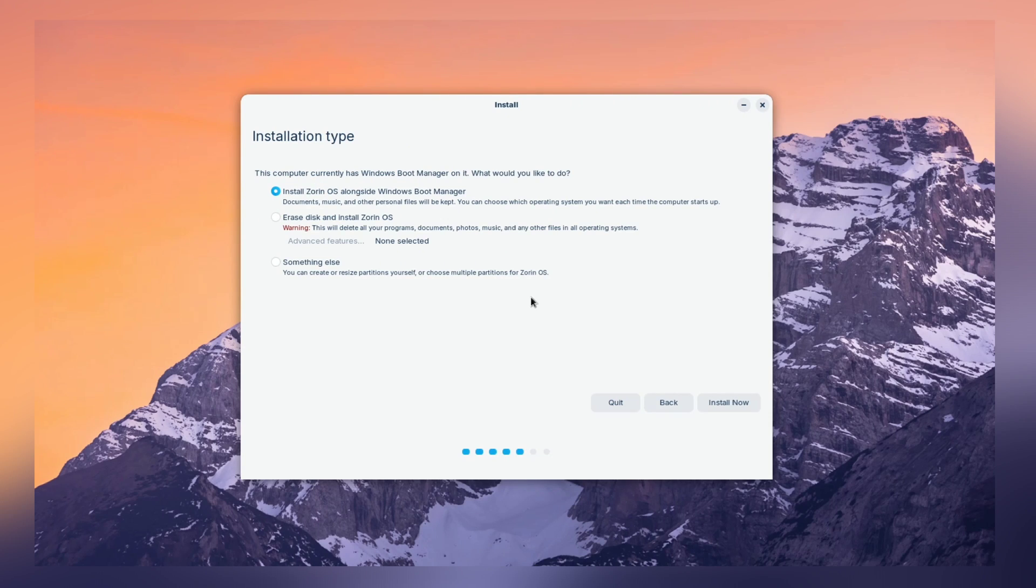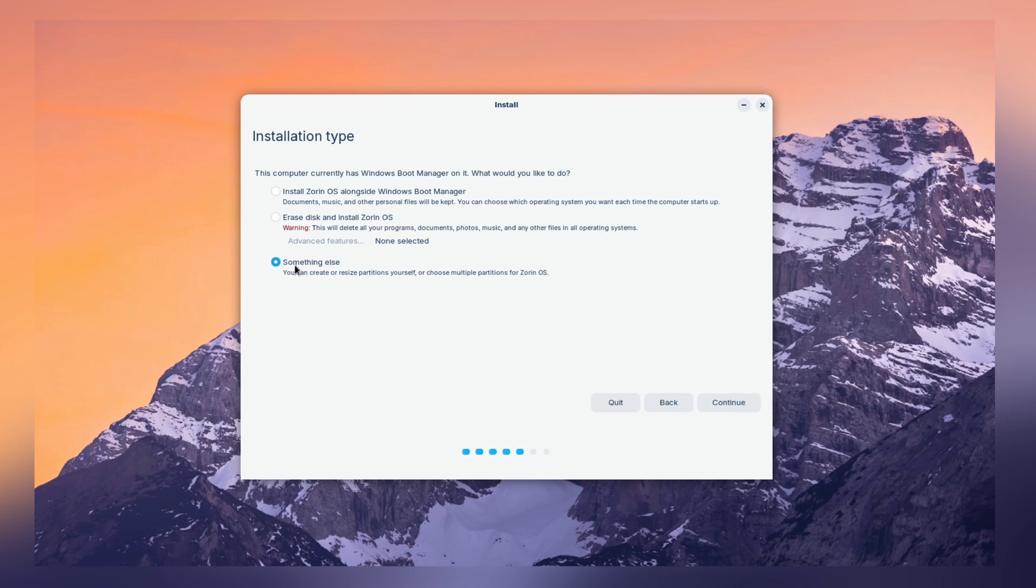Now, pay close attention to this part, as this is the main part of this video. Partitioning and installation type. Since we have multiple options like install Zorin OS, erase disk, and something else.